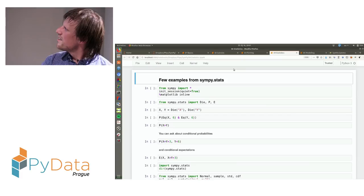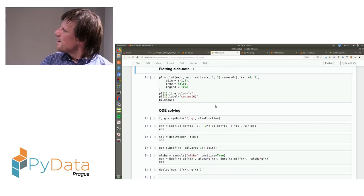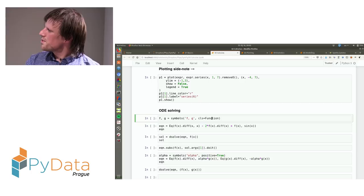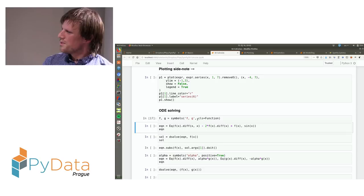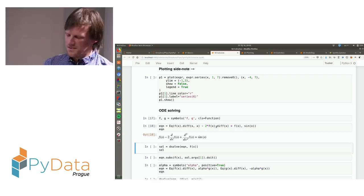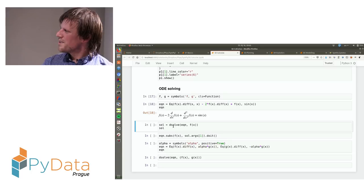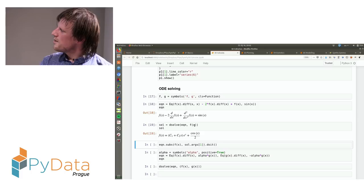An important part of calculus is solving ordinary differential equations. If you want to work with functions, you have to define the symbol to be of the function class. You can define the equation like this, and solve it with the dsolve function, which takes the equation and the unknown function.